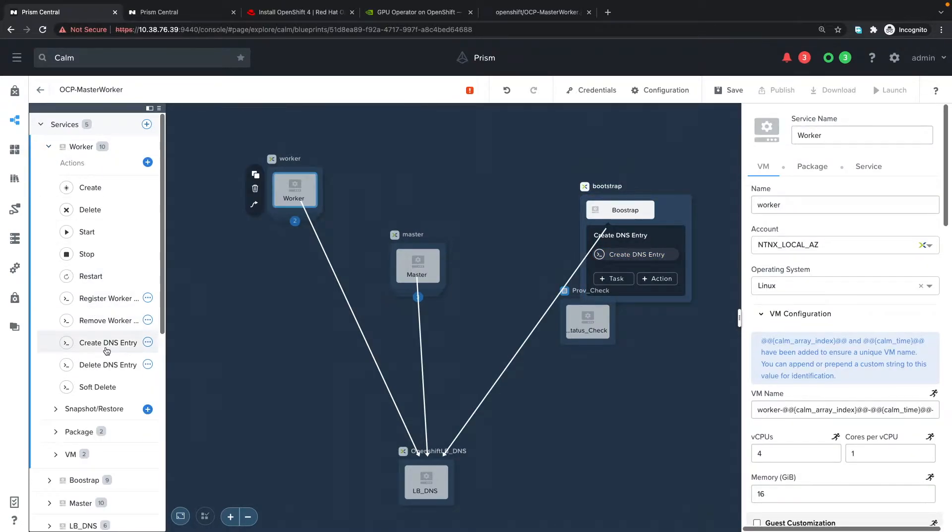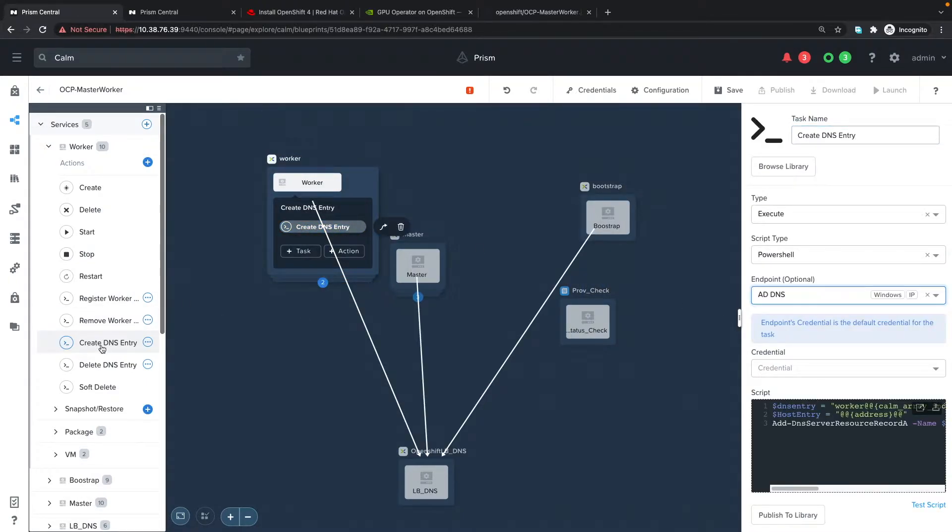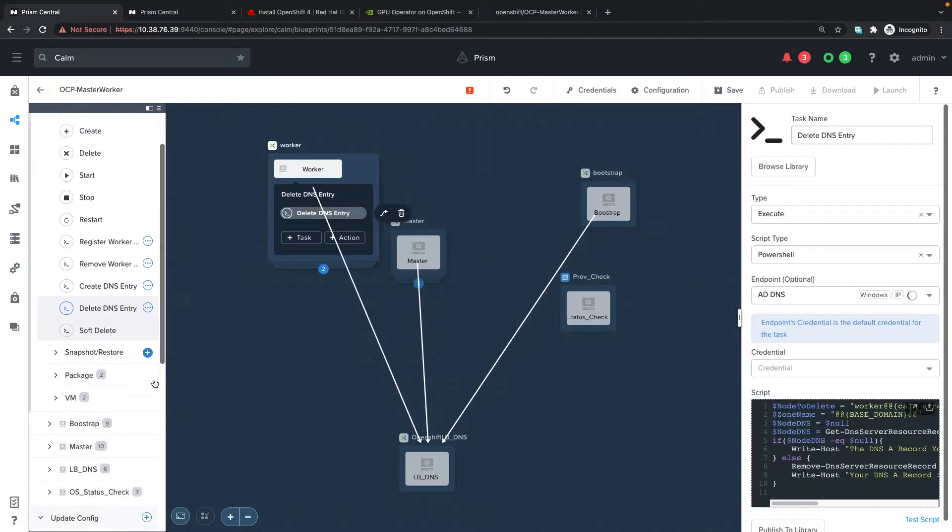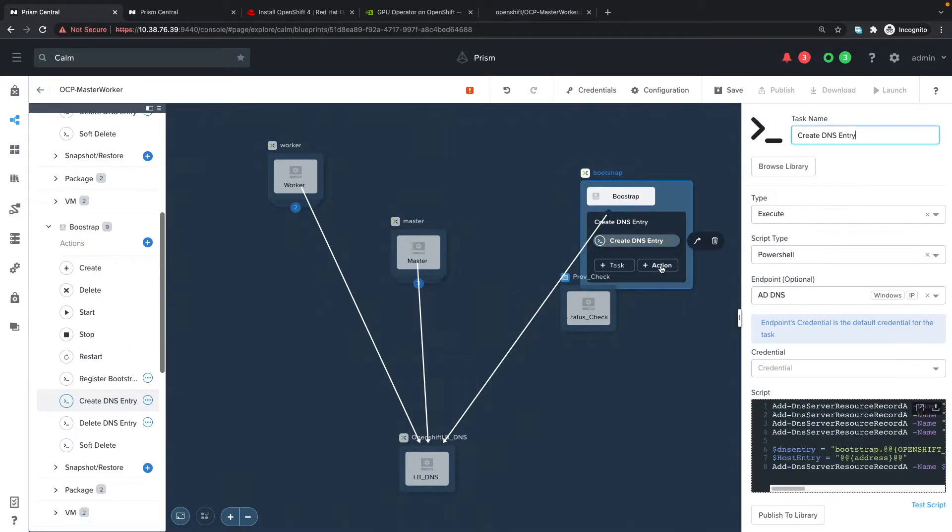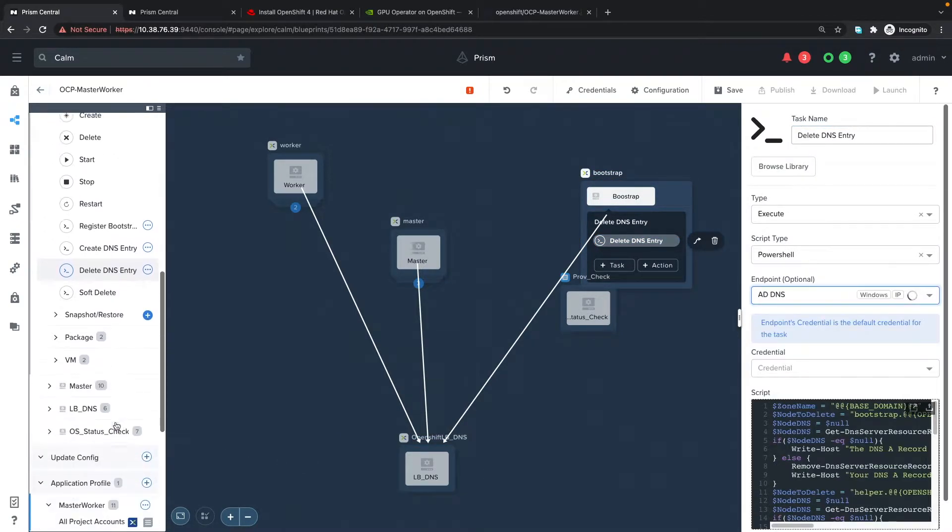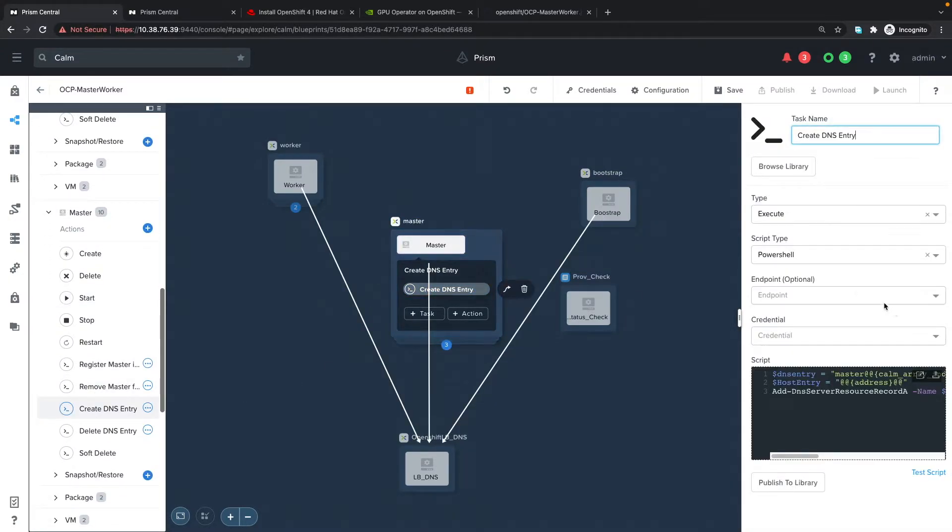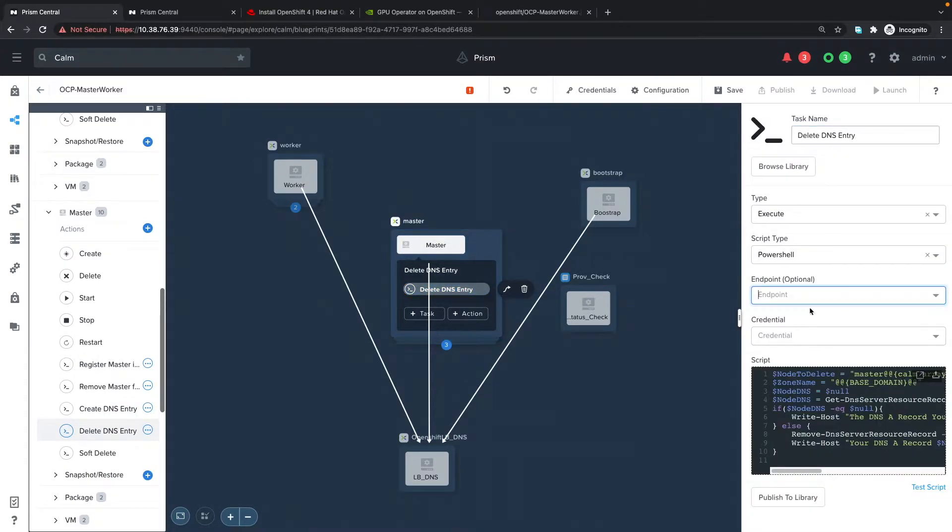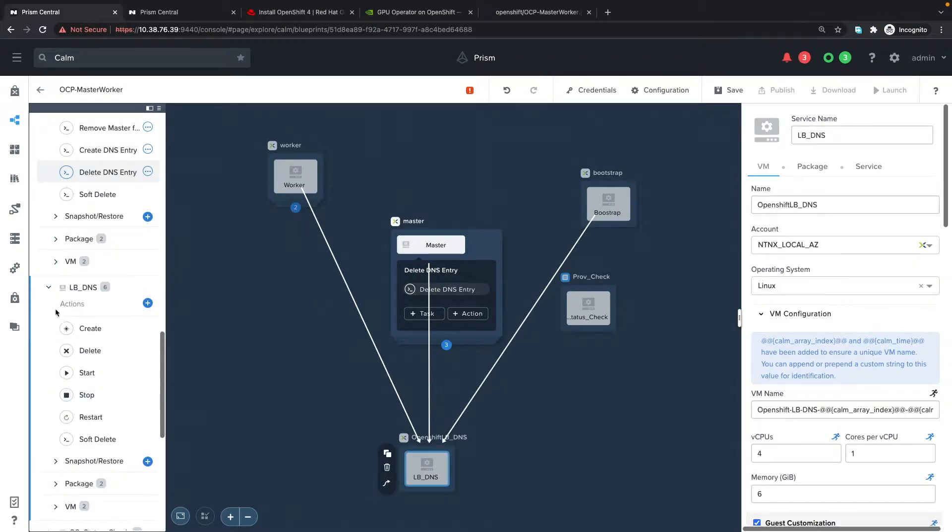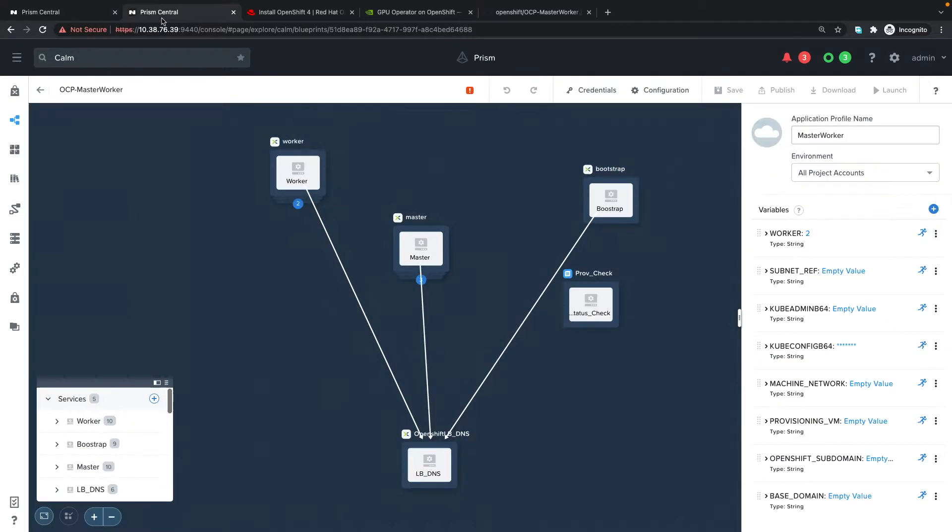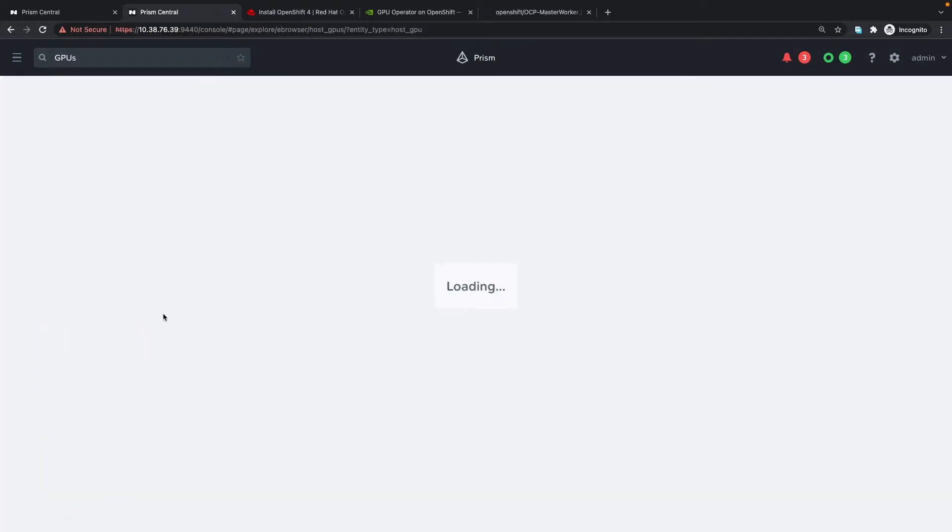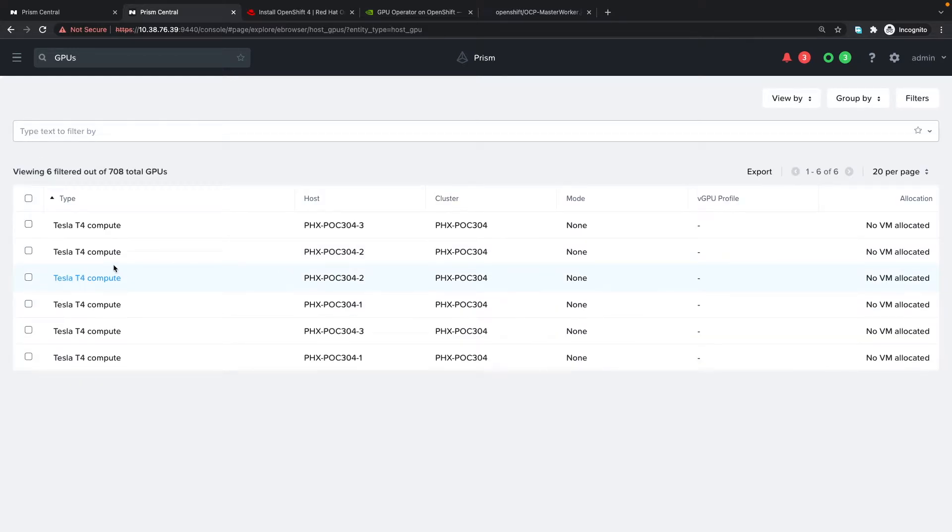I'm going to change all the create and remove DNS entries to point to the newly created endpoint, for the worker, bootstrap, and master. While we're waiting for the blueprint to finish saving, we can check the GPUs under hardware. We can see all the various GPUs available within the cluster. It's Tesla T4 compute and there are no virtual machines allocated at this point.